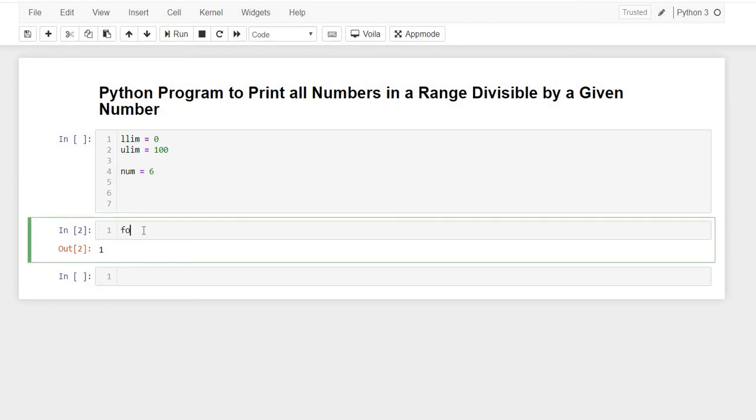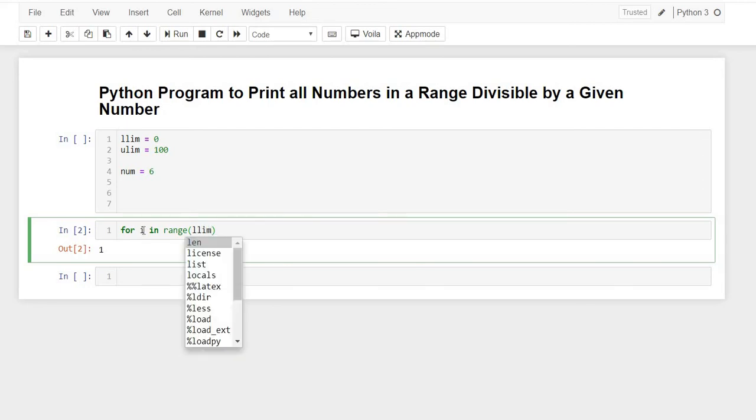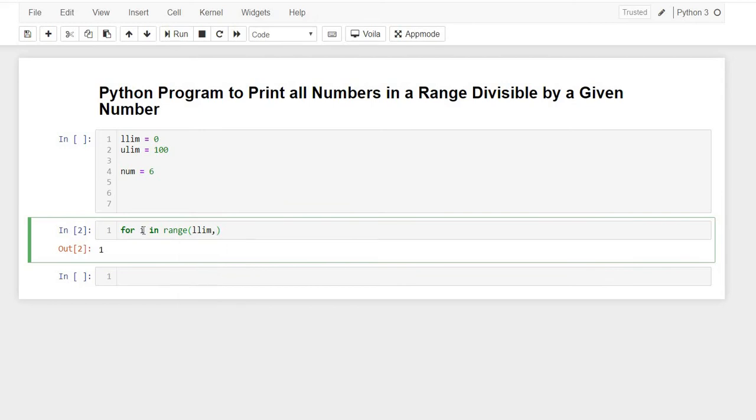What we'll do is we'll iterate through a loop from the lower limit to upper limit. So for i in range of lower_limit to upper_limit, okay.